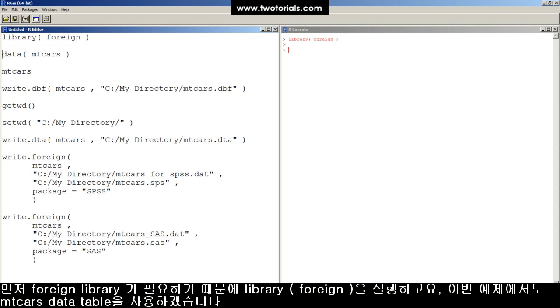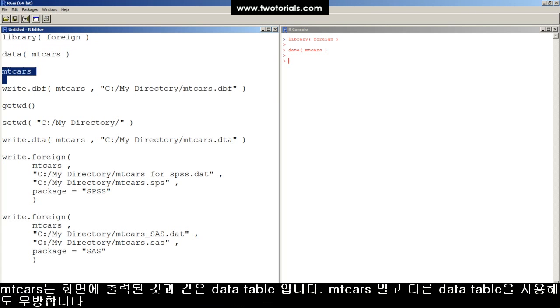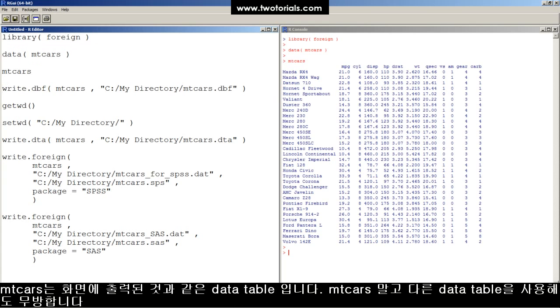These commands require the foreign library. I'm just going to use an example dataset, mtcars. Mtcars looks like this, but you can use any data frame that you want.